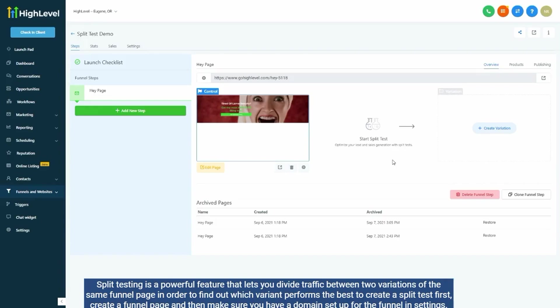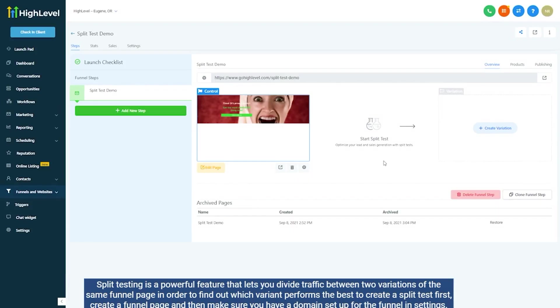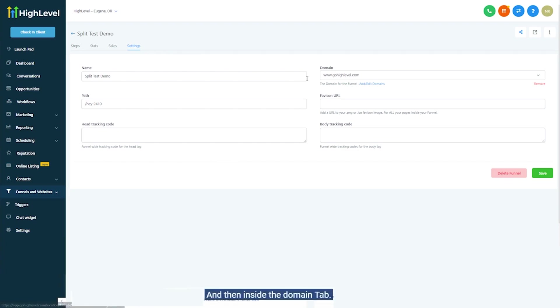To create a split test, first create a funnel page and then make sure you have a domain set up for the funnel in settings and then inside the domains tab.